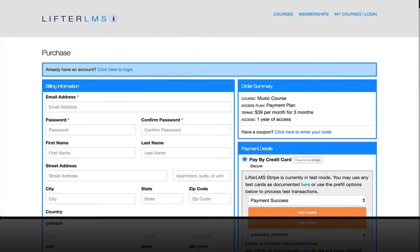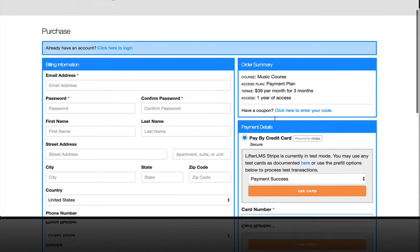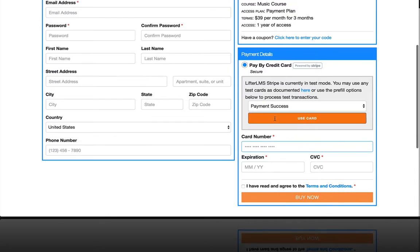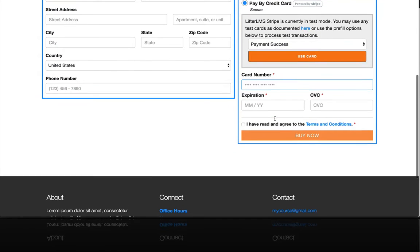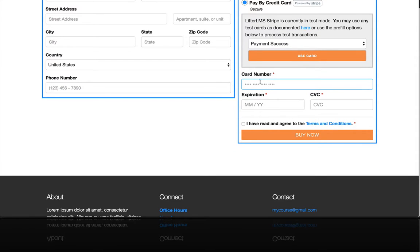In this video, you're going to discover how to accept credit card payments for your courses and memberships with Lifter LMS.